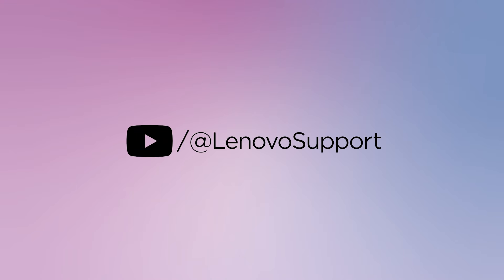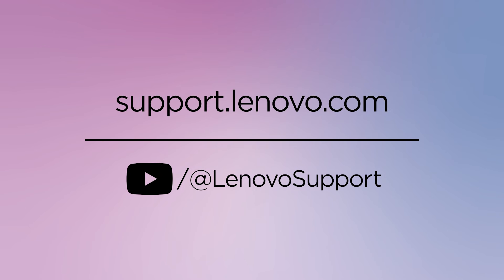For more information on your Lenovo devices, subscribe to Lenovo Support on YouTube or visit support.lenovo.com.